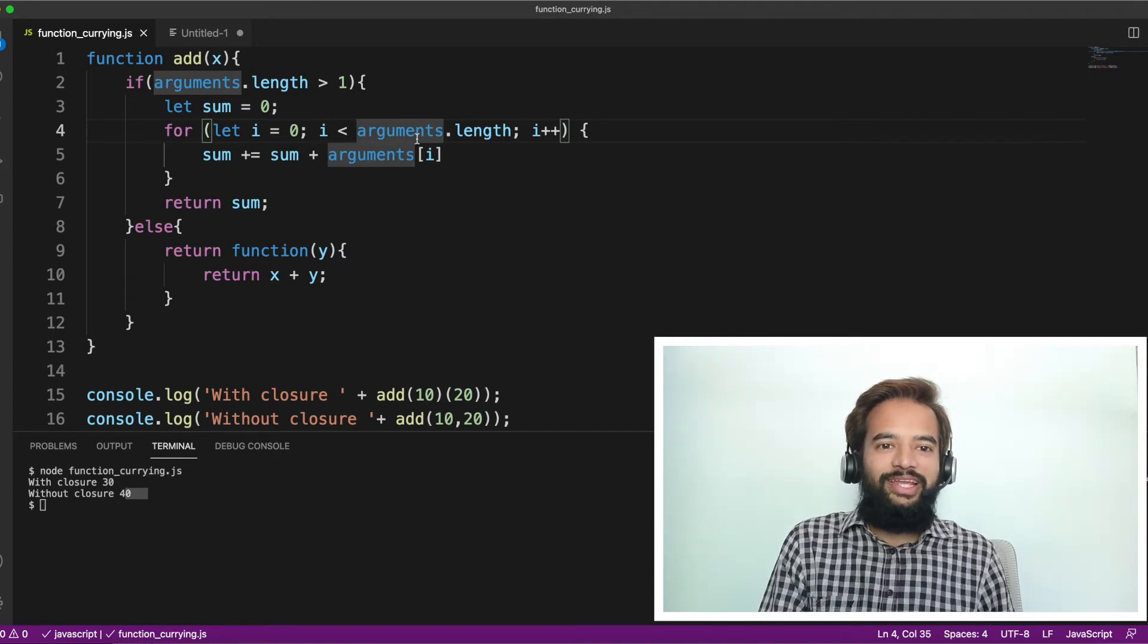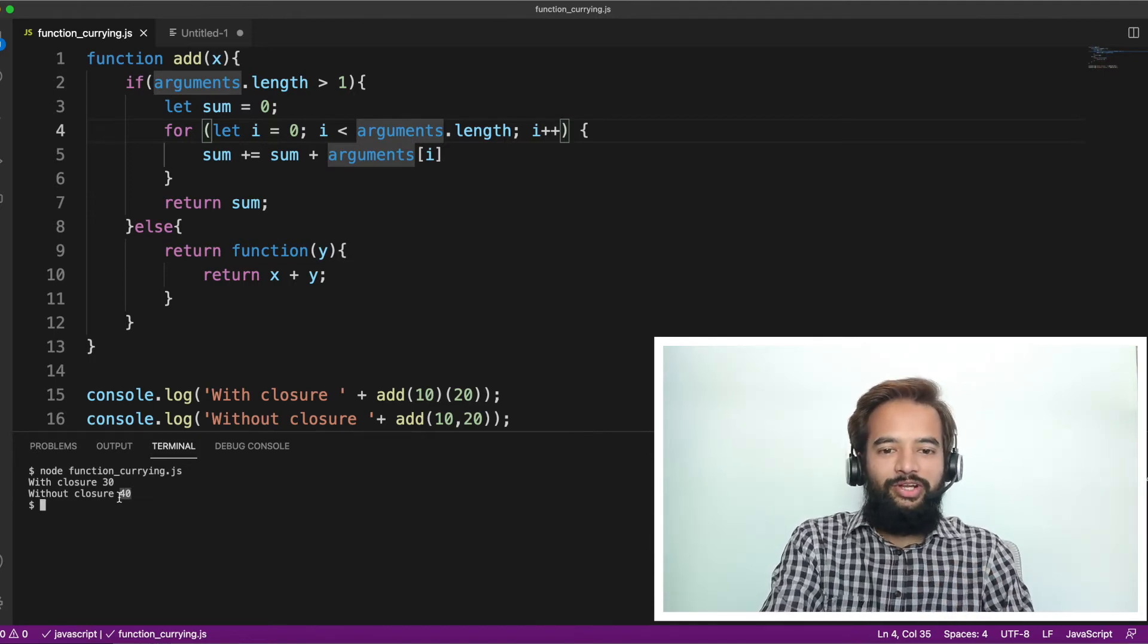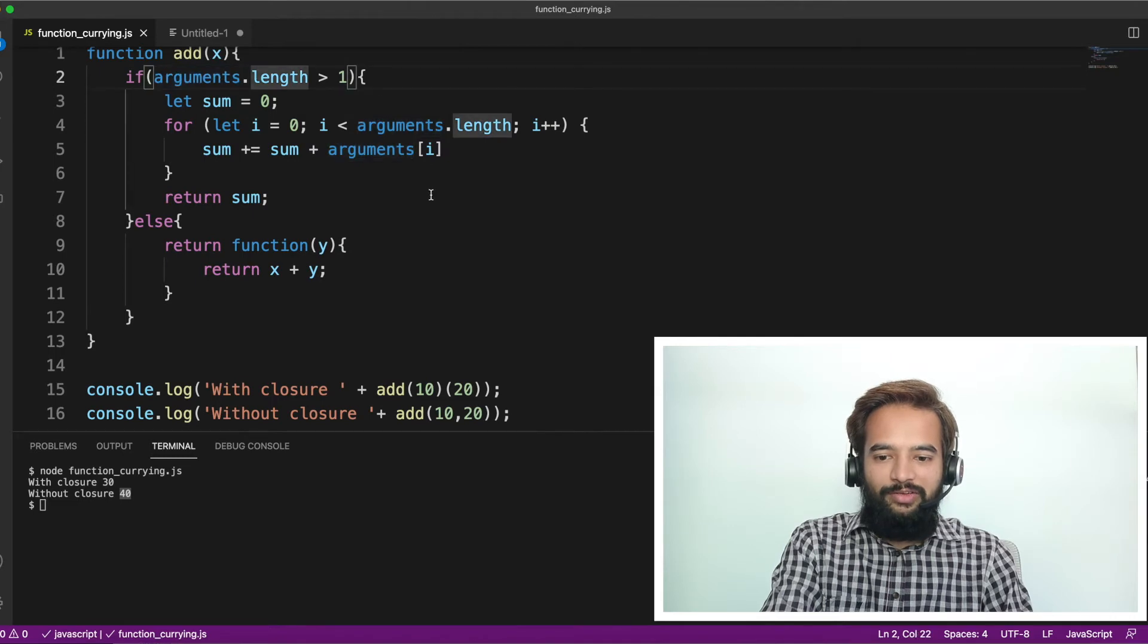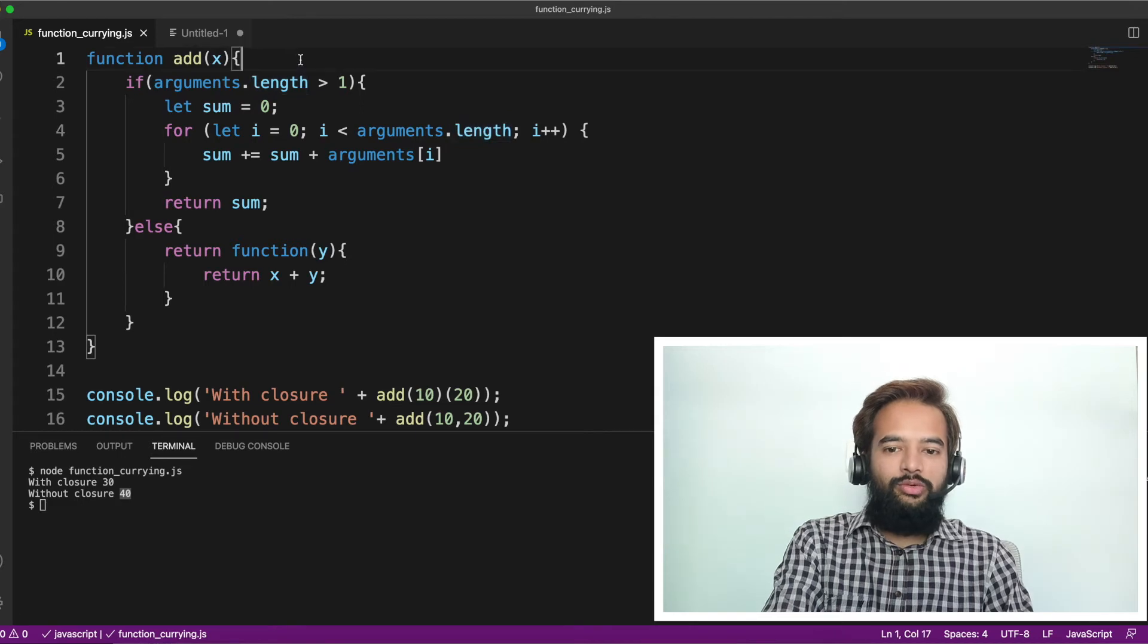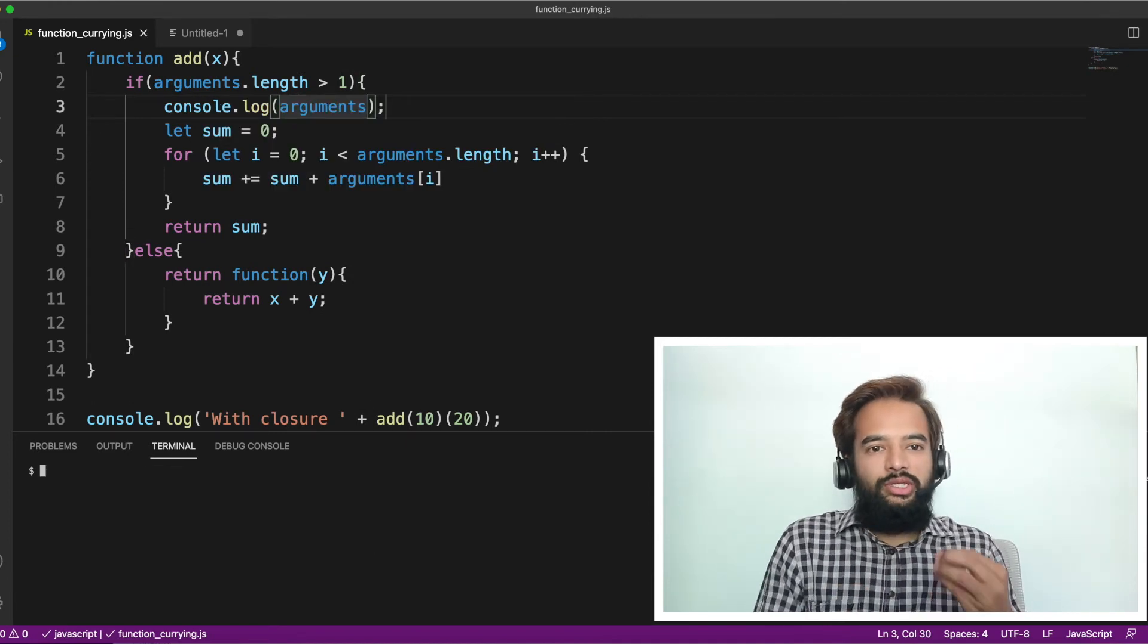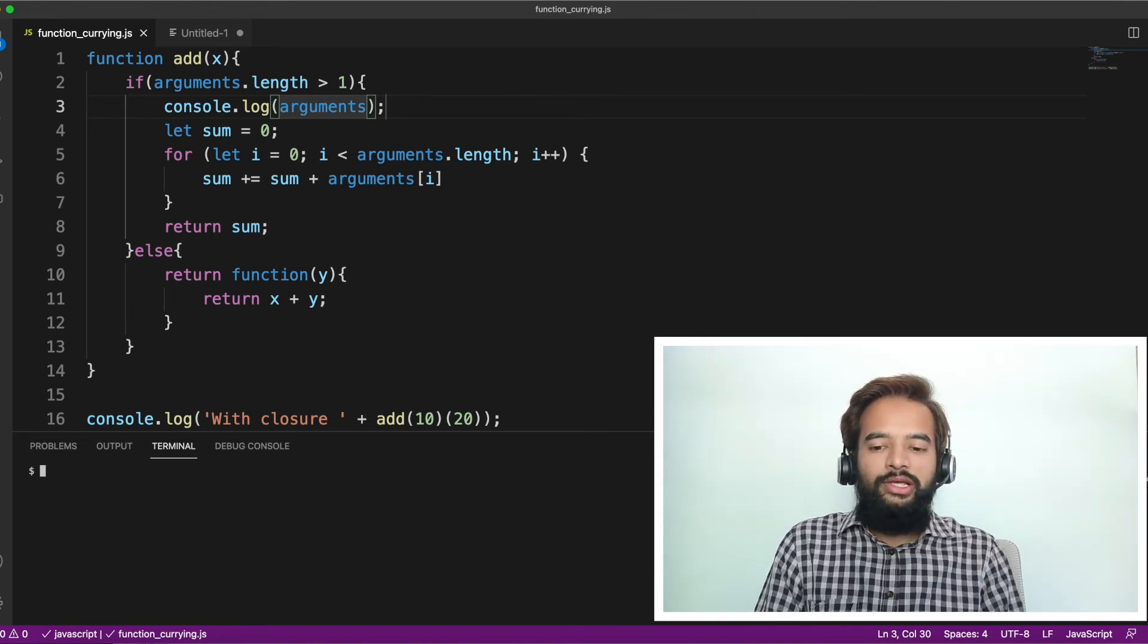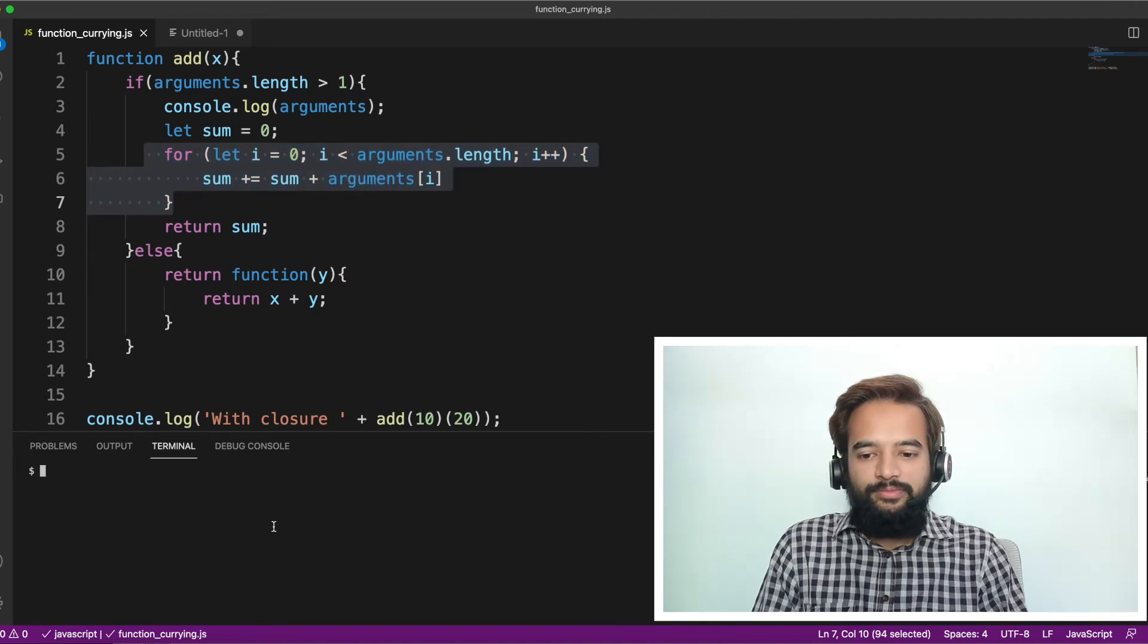Yes. So what we are getting is with closure, we are getting 10 plus 20 as 30. Without closure, 10 comma 20, we are getting as 40. So we are doing some small mistake here, due to which we are getting 40. Ideally, 10 plus 20 is also 30. So let us see. Frankly, even I haven't practiced this and come. The reason being if I practice and come, I do not make any mistakes so you will not be able to find out what mistakes are commonly made. You made this mistake in the interview now. But the expectation was 30, but you are printing 40. So how you debug it? One way is first check. Here, arguments is greater than length, greater than length one.